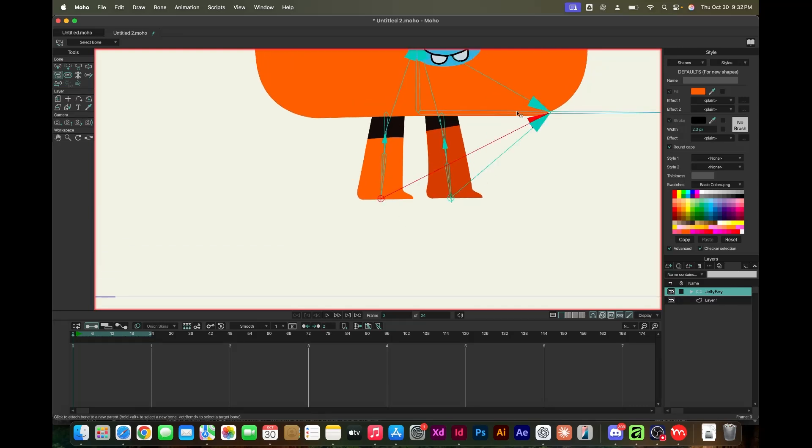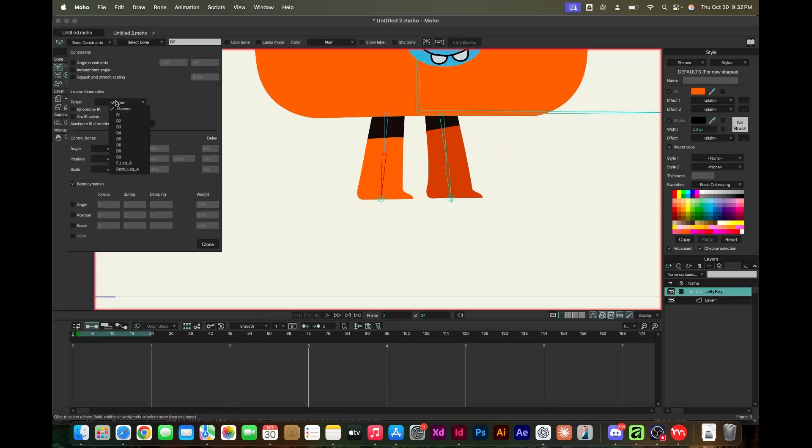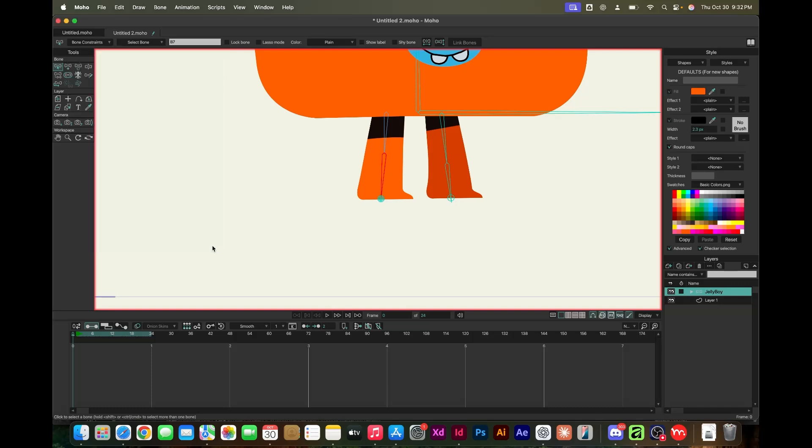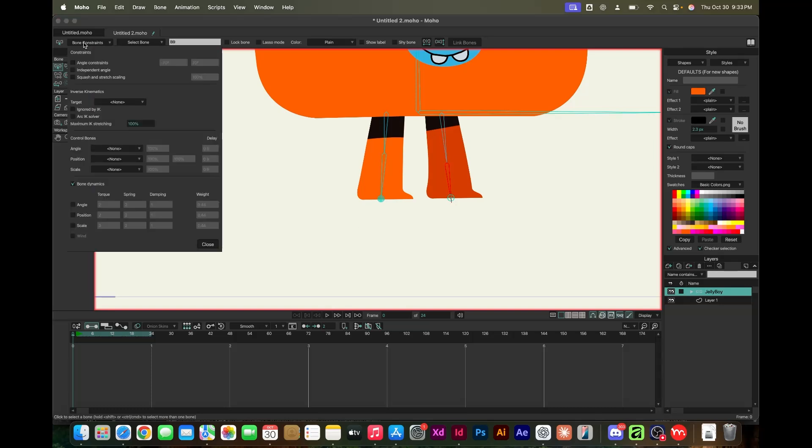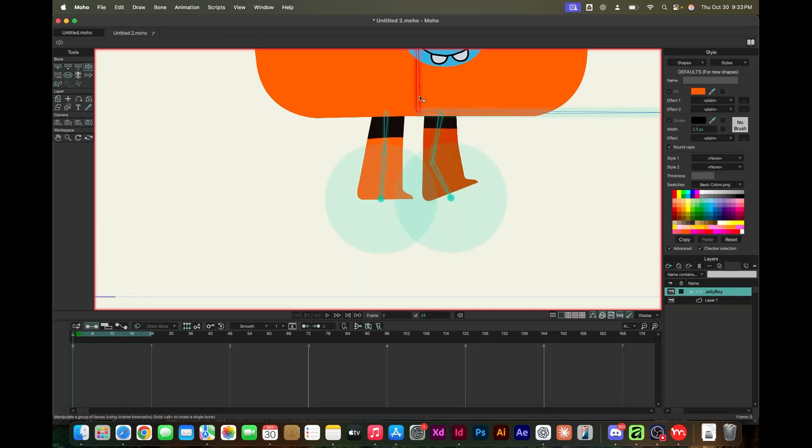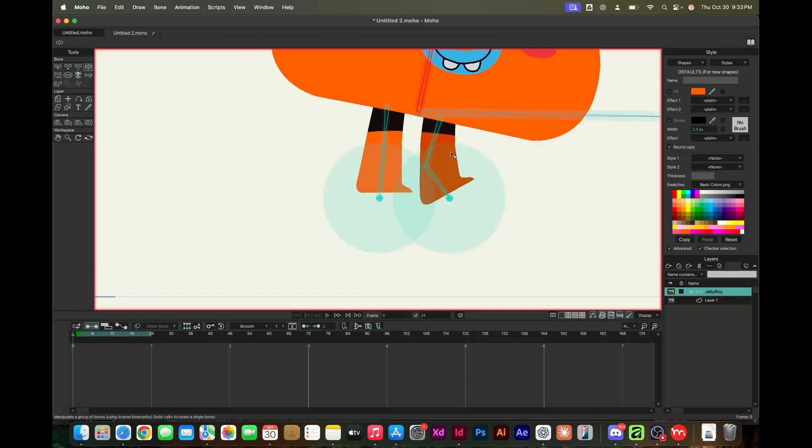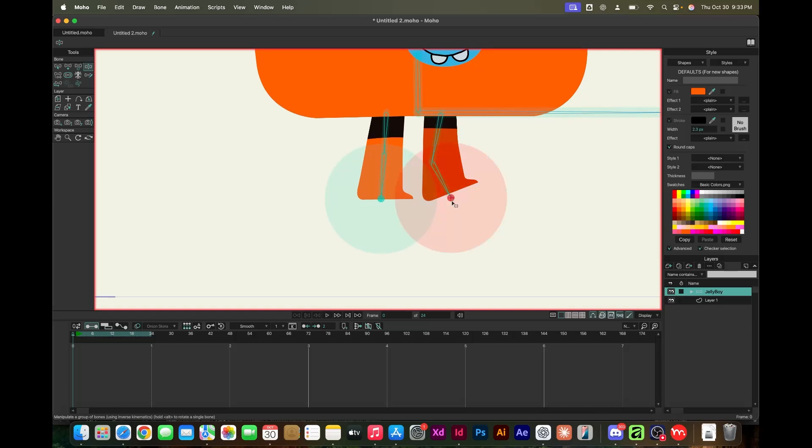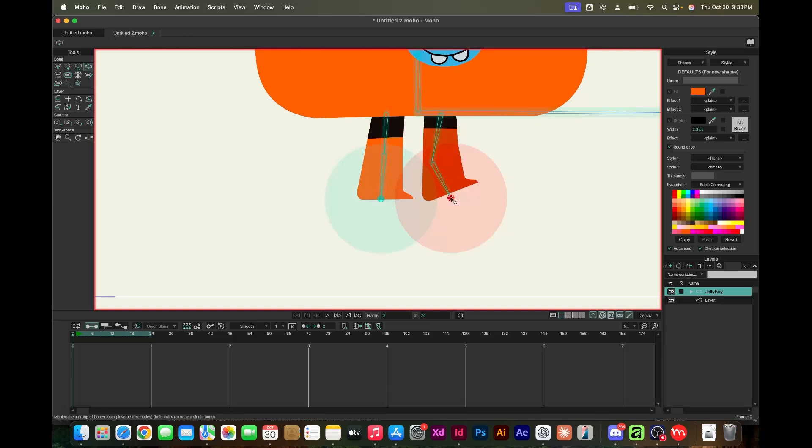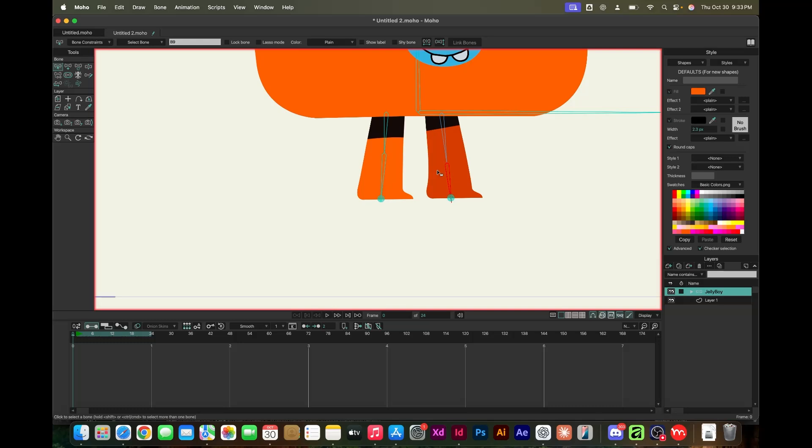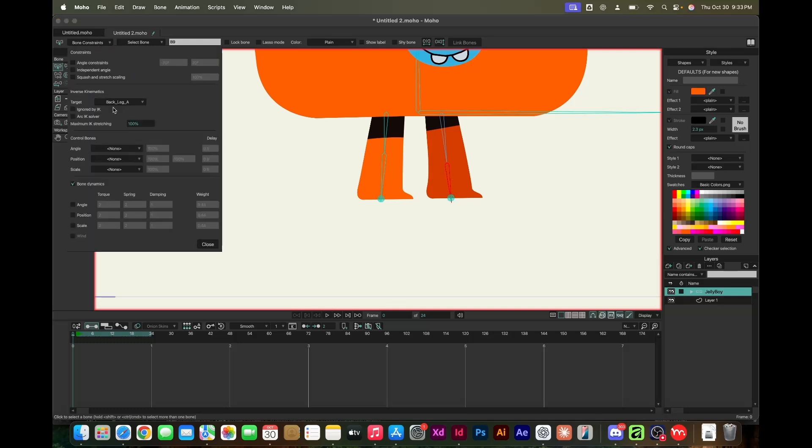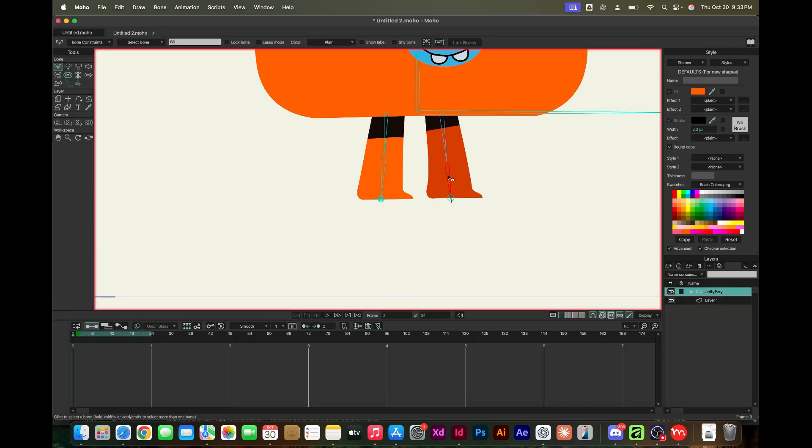Rigging in After Effects is a pain by itself. There are limitations. These tools like Toon Boom and Moho make it a lot easier.